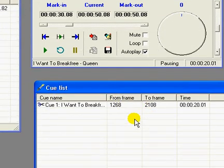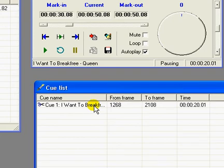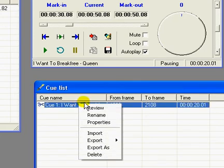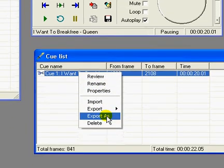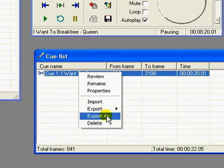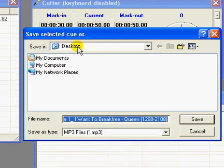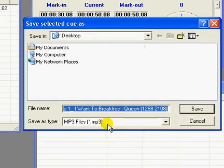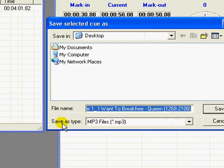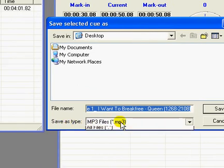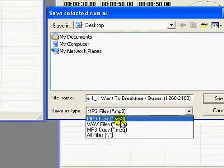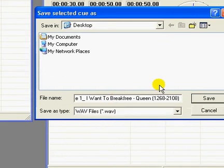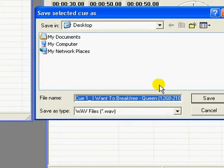So all you have to do is export this selection as wav file. You just right click on this and say export as. I'm putting it in my desktop and this is very important. Save the type as wave file and you give a name for that. I'm naming it as Queen 1.